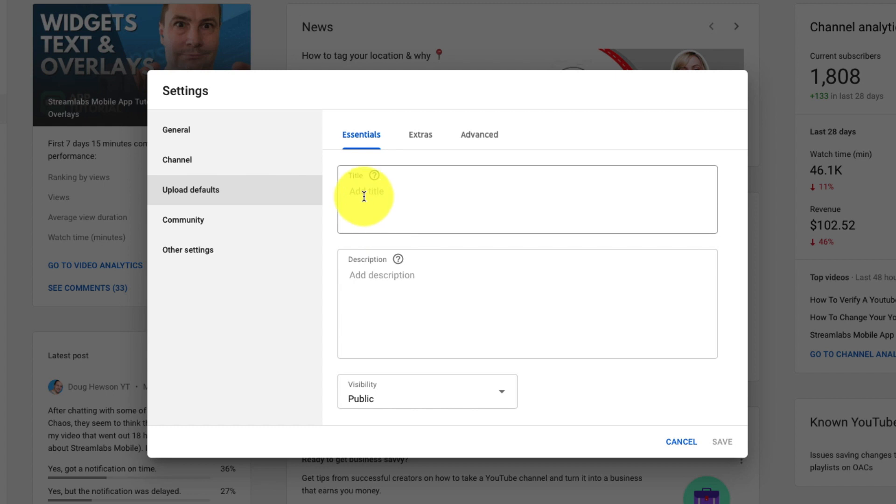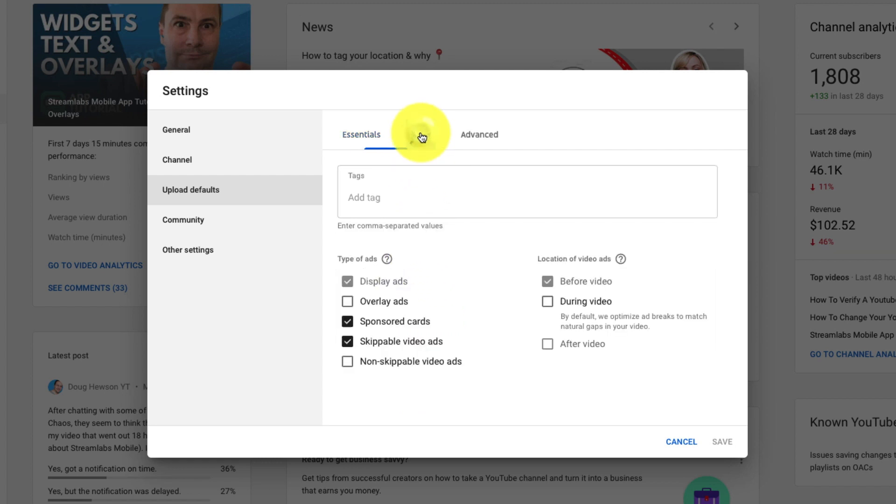Now this time it's laid it out in three tabs instead of just the one page. On the first page which is called Essentials. You got the option for your title, description and visibility. We went over what those mean in the first part.